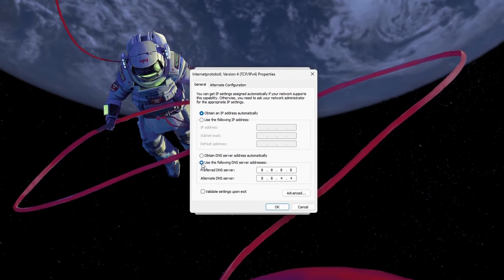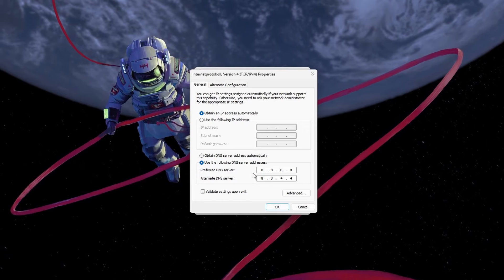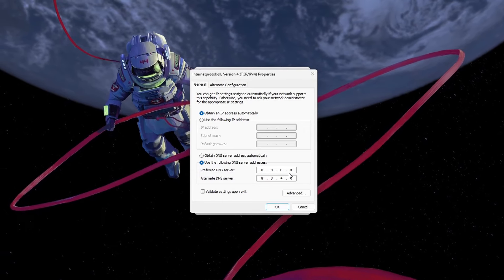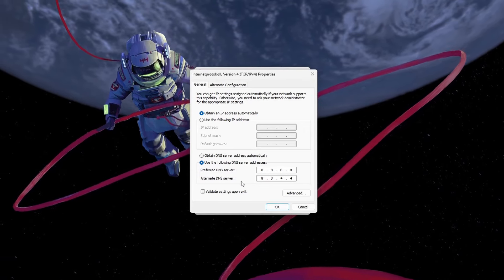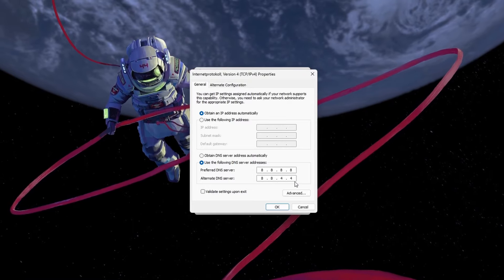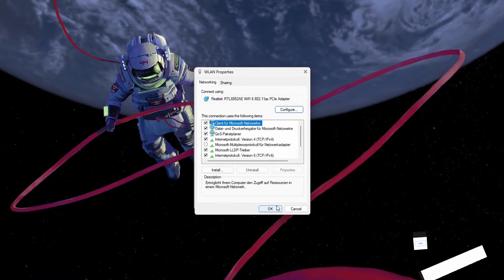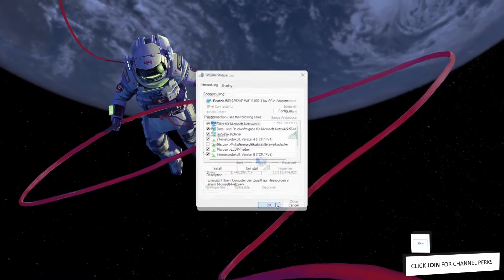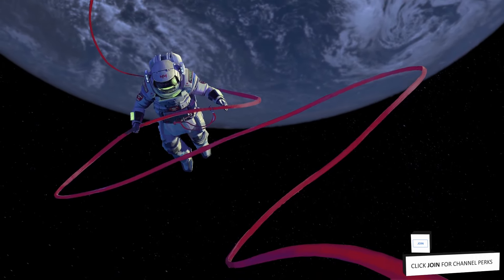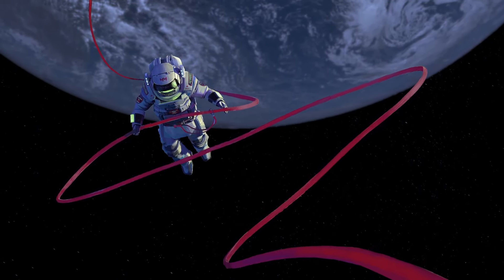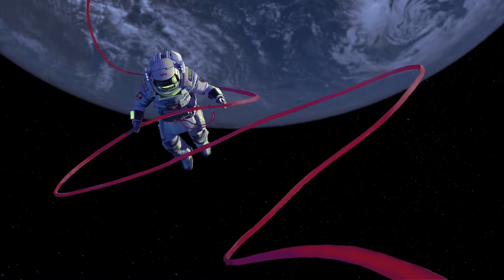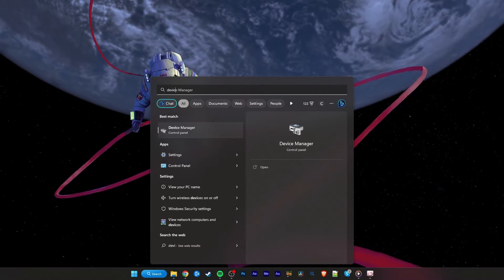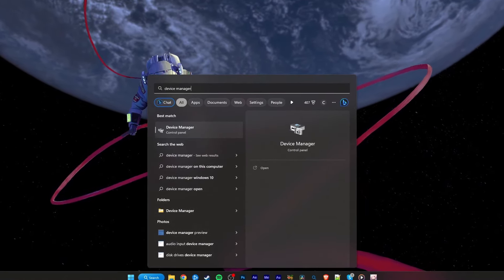Lastly, enable the Use the following DNS server addresses option and set your preferred DNS server to 8.8.8.8 and your alternate DNS server to 8.8.4.4. These are the official DNS server addresses by Google, which are safe to use and can often fix the login error for Honkai Star Rail.